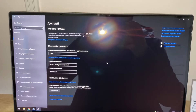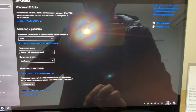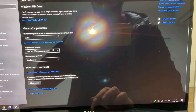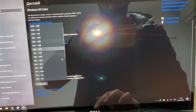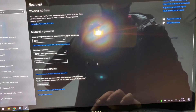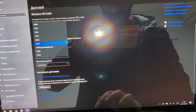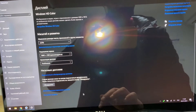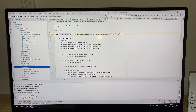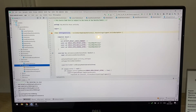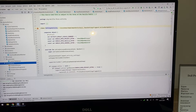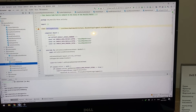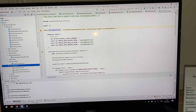Now I'm going to show you some different resolutions on this laptop so you can see how the Android Studio project looks under different screen resolutions, how many tabs are open, and whether it will be comfortable to work with.